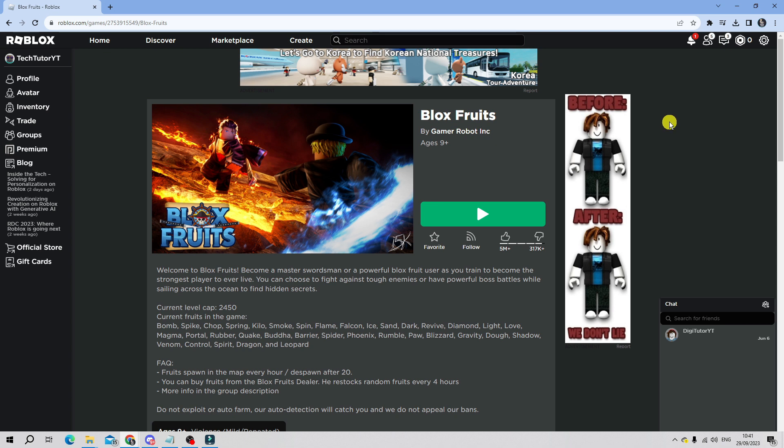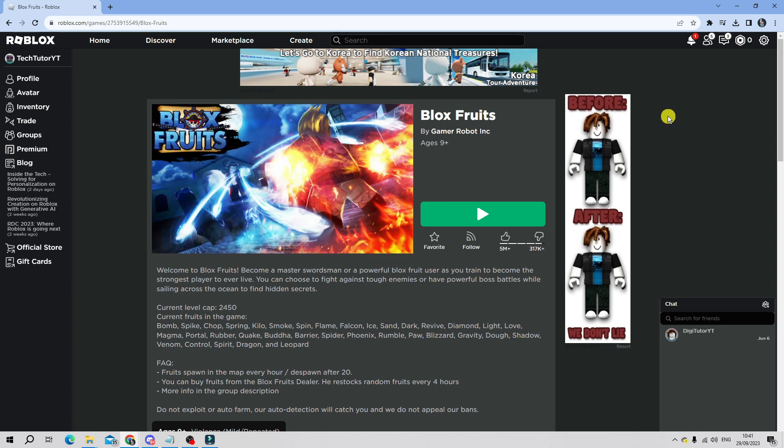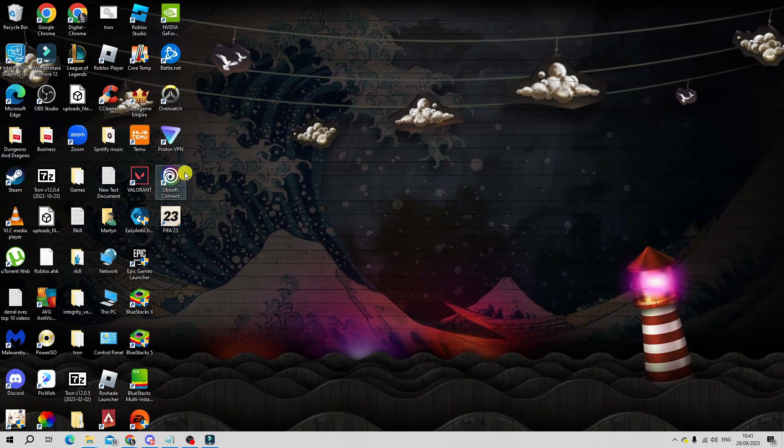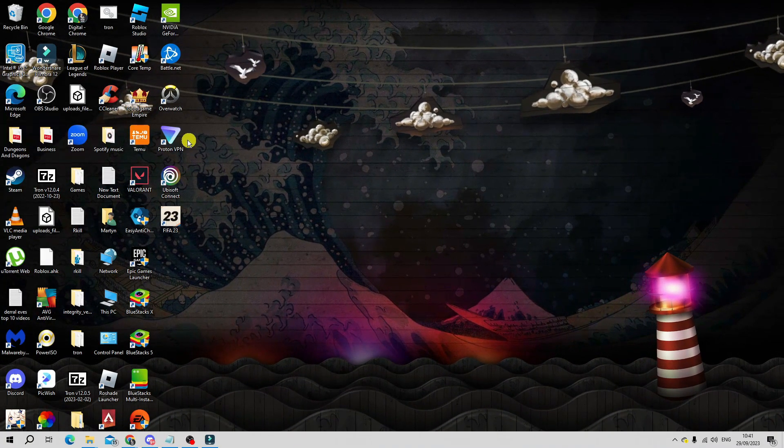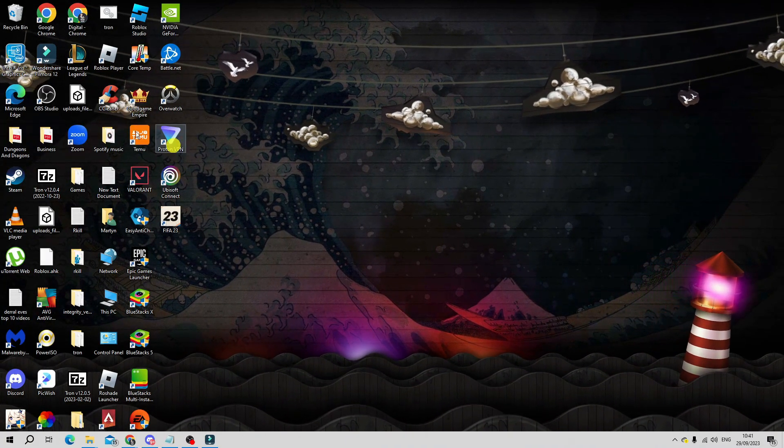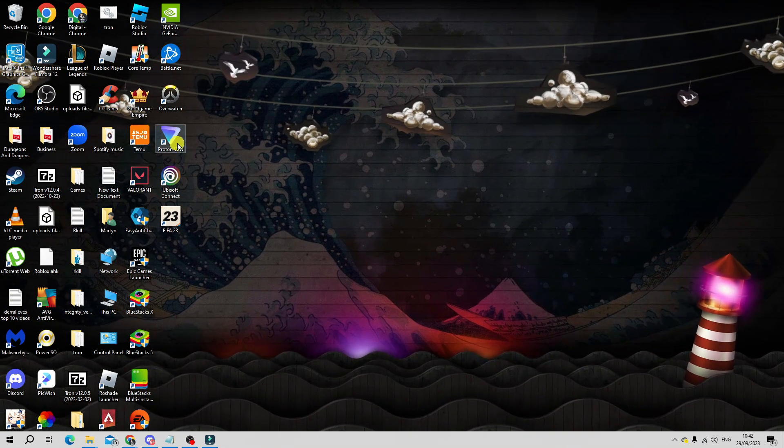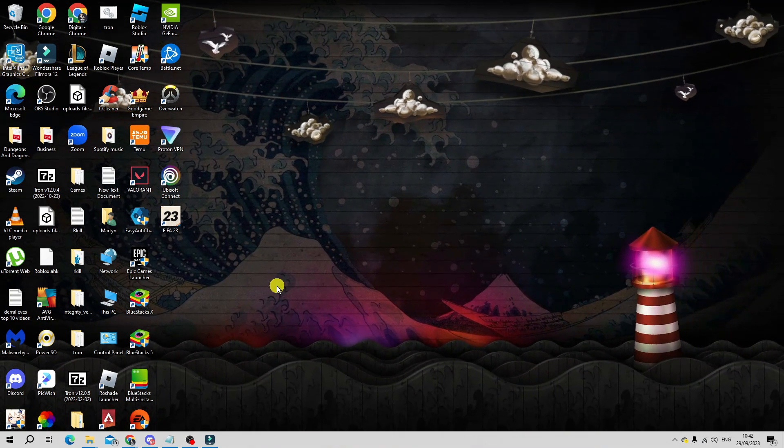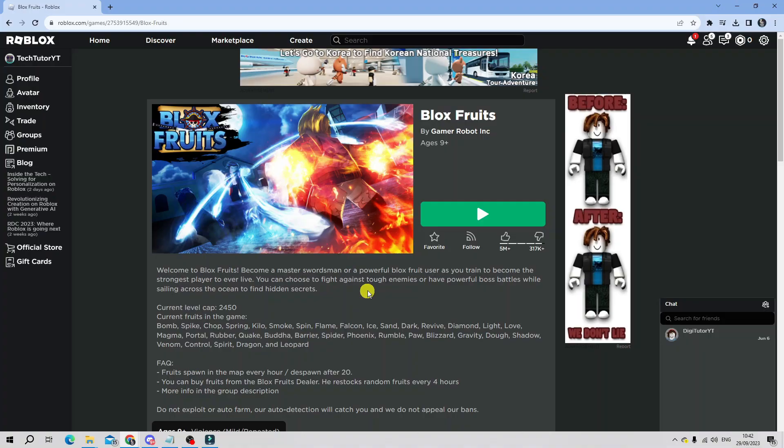At this point I would also recommend disabling any VPNs or proxy networks, as using VPNs or proxy networks can cause errors including the unexpected channel name error. If you are using something like for example Proton VPN, then what you're going to want to do is disable your VPN and try to launch Roblox to see if this fixes the problem.